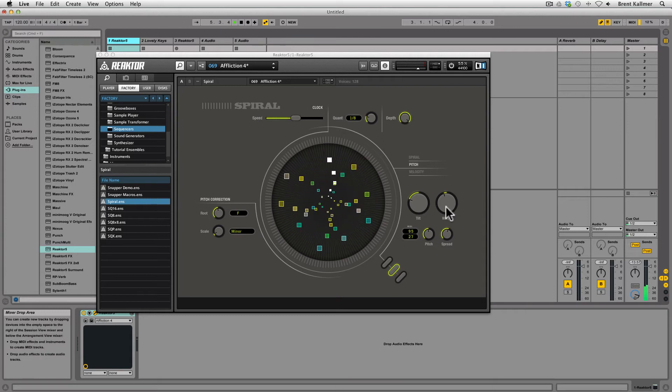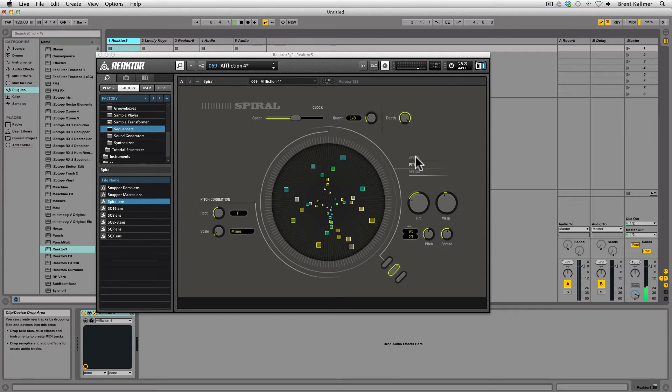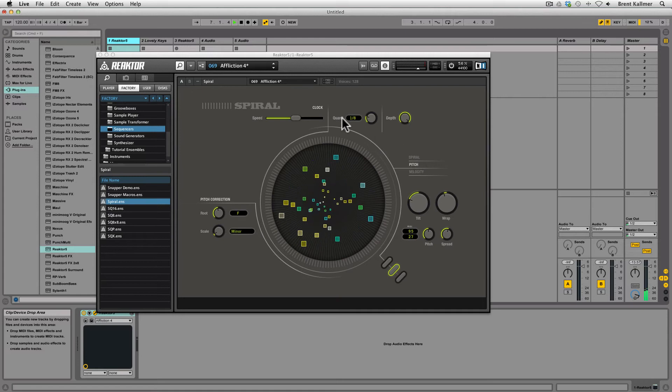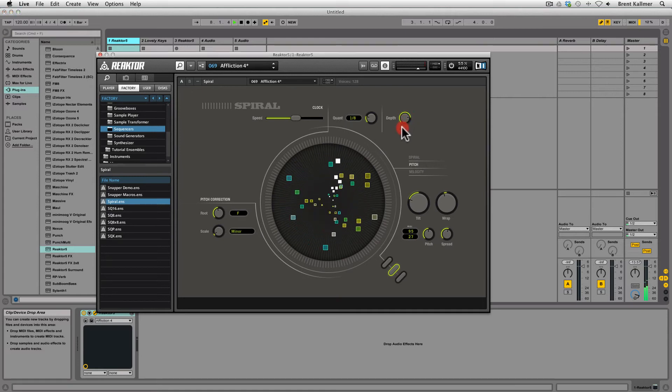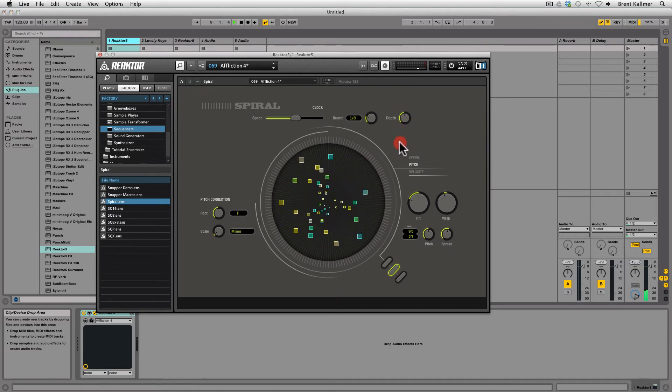Now, all of these parameters will allow me to change things about how this sequence is happening. I can alter the quantization, draw down the depth to make it more freeform.